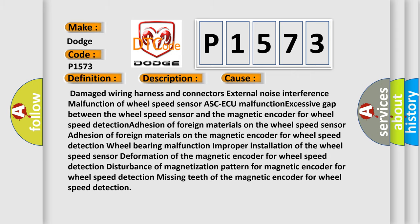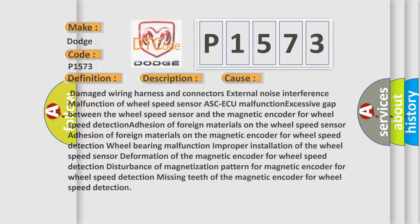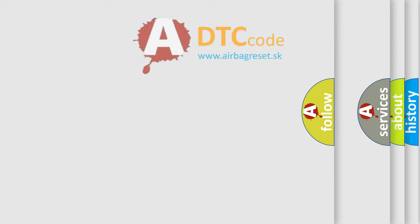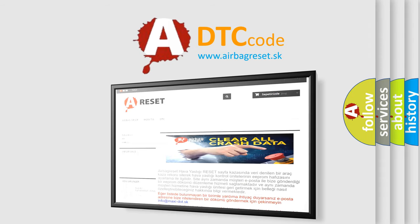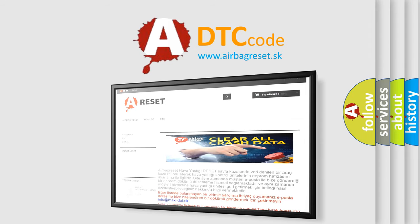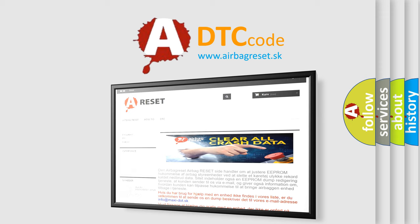The airbag reset website aims to provide information in 52 languages. Thank you for your attention and stay tuned for the next video.